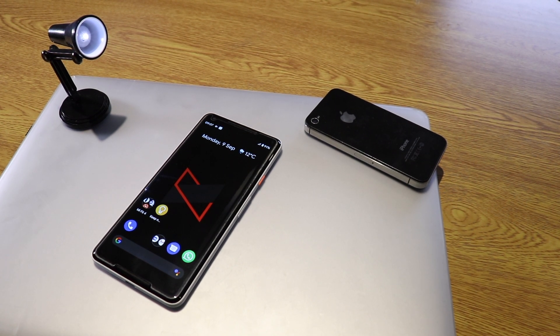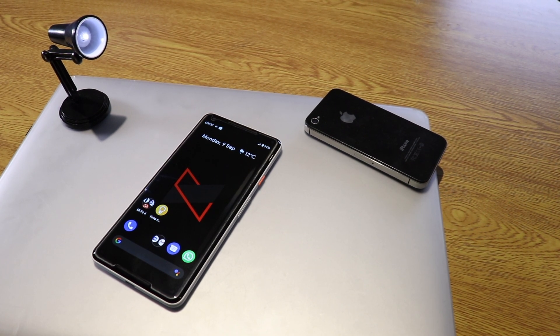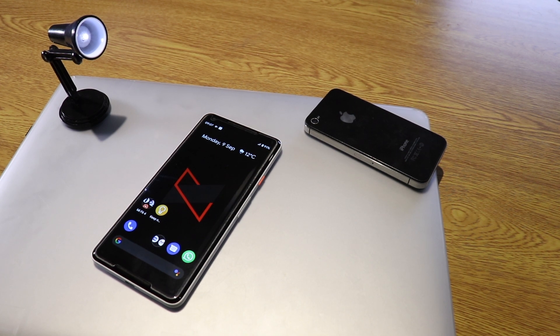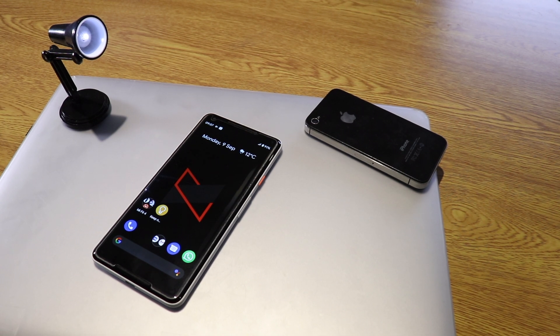Hello my YouTube friends, Stefan here, welcome back for another video. 10 new features, differences, and changes on Pixel XL2 with Android 10 — it's coming now, let's go!